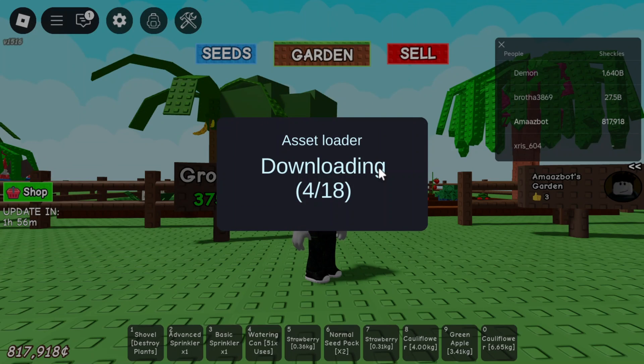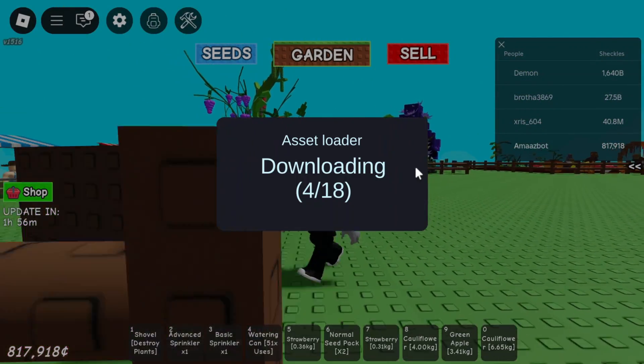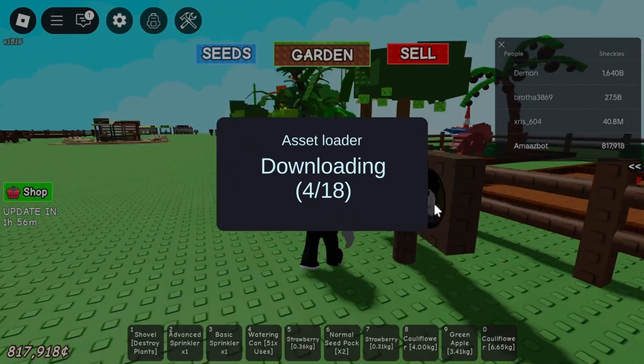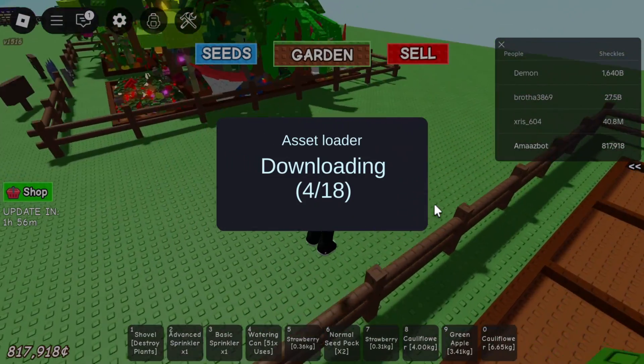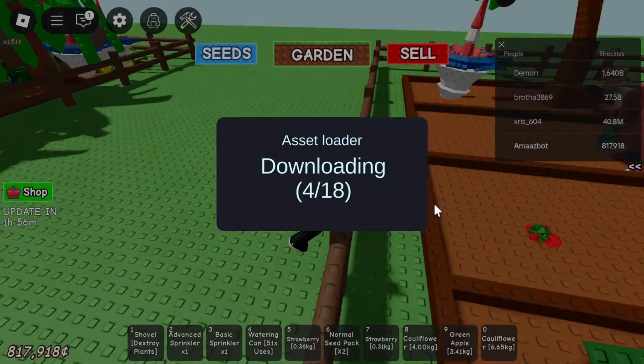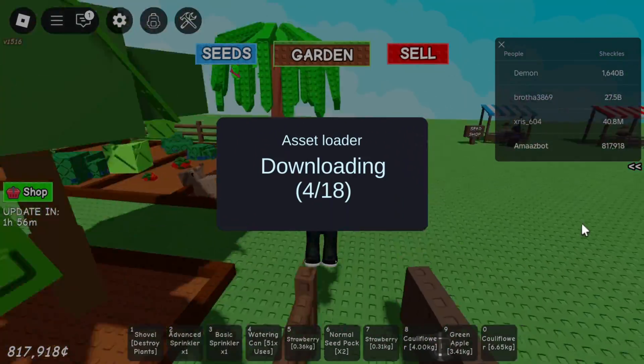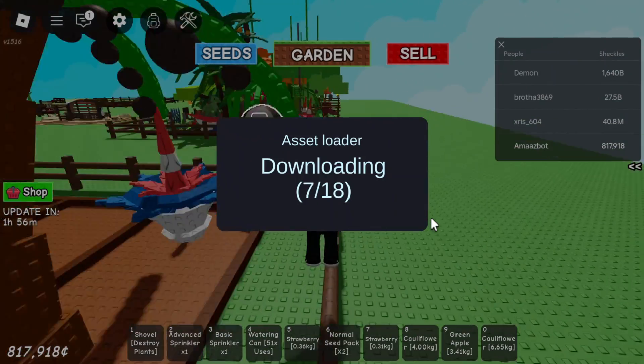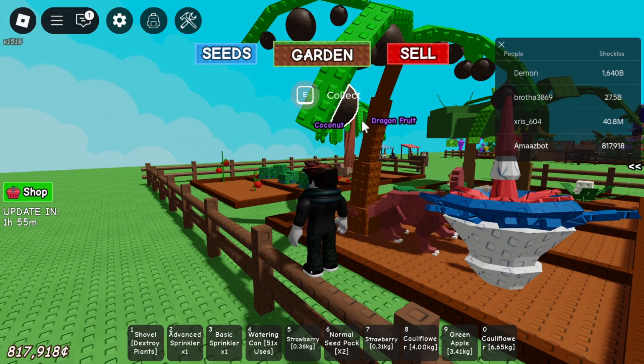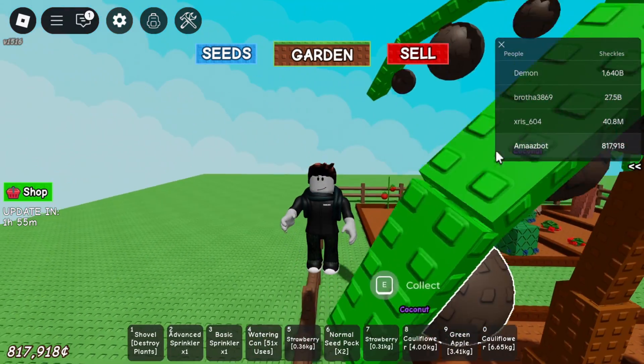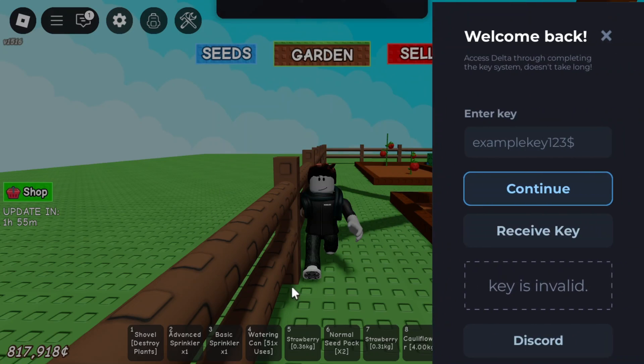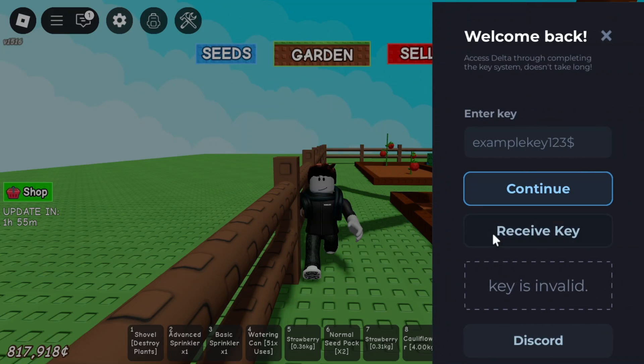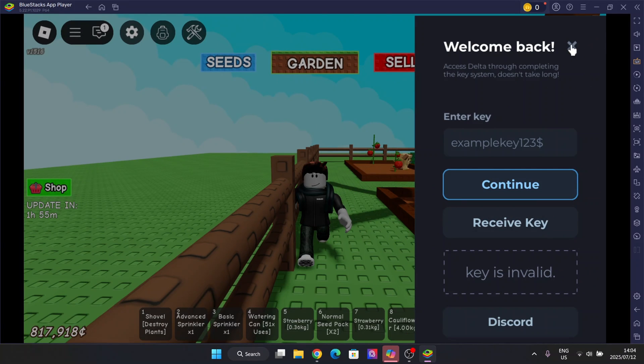As you can see, it has begun loading in. It did take quite a while to load, so let's just wait for it to fully load in. Now it has been loaded in. All you have to do is get the key, and that's very simple and easy as well.